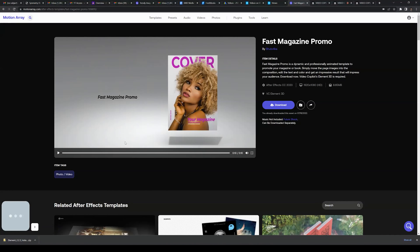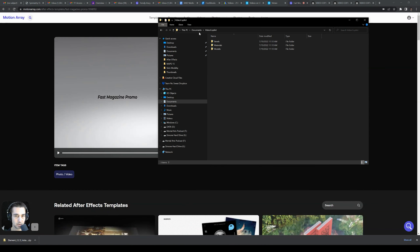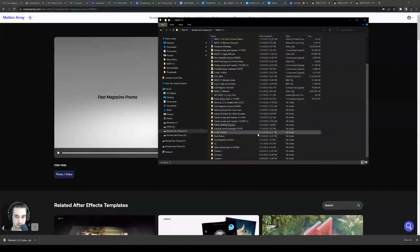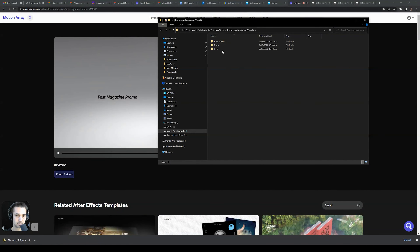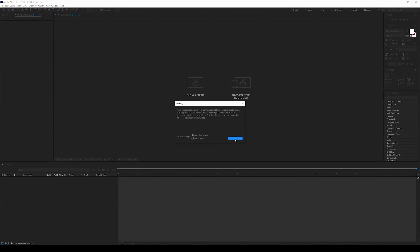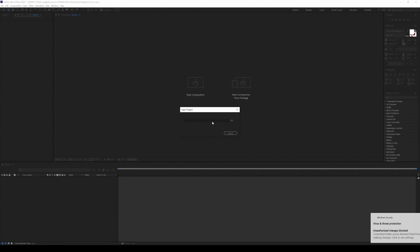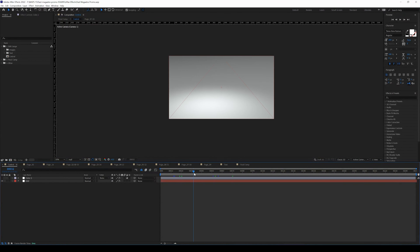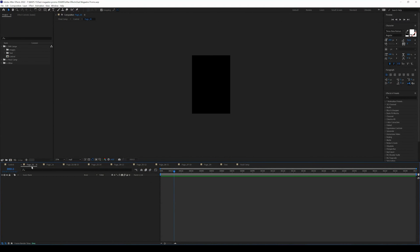Now come back to the Fast Magazine Promo. Download it and locate it in the folder where you saved it. Extract the zip, open it up — the Fast Magazine Promo folder is there. Open the After Effects folder and double-click the Fast Magazine Promo file. You may get some warnings depending on your computer — just navigate through and click OK.